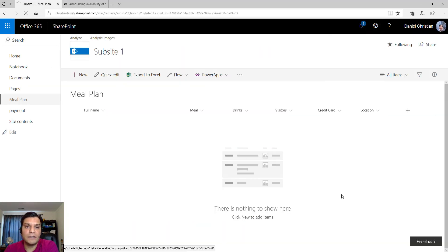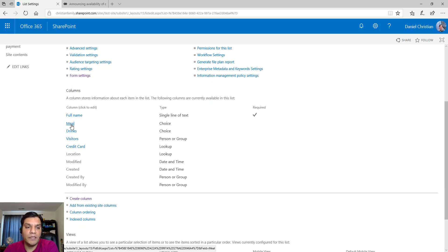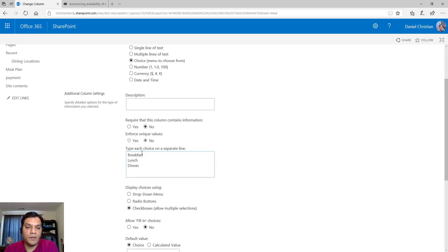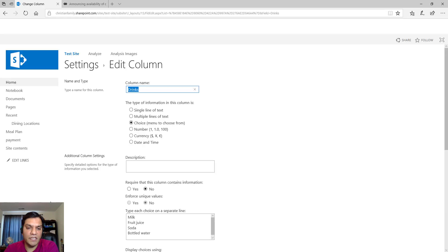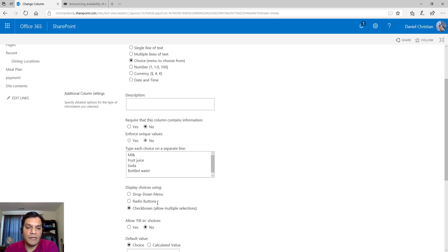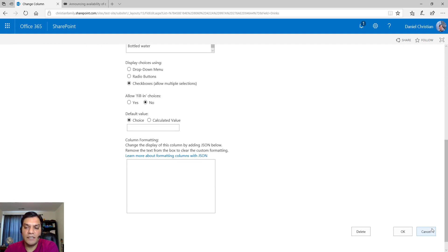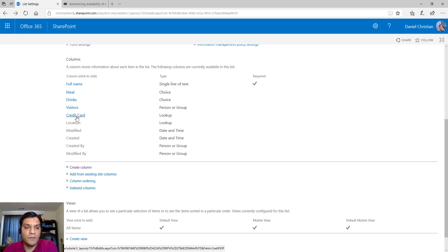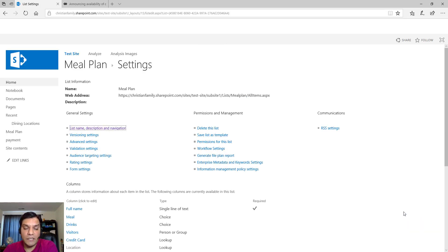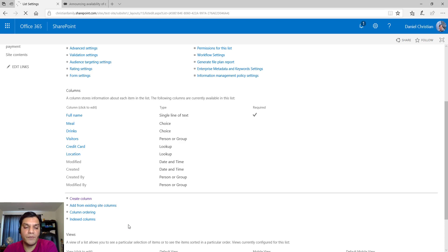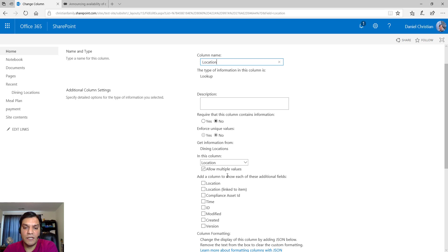I have a list built here and we can quickly take a look at the list settings. The 'Meal' column is a simple choice type column with breakfast, lunch, and dinner that allows multiple selections. 'Drinks' is also a choice type column that allows multiple selections. Then there are two lookup type columns: 'Credit Card' is a single-selection lookup from a separate list, and 'Location' is a lookup that allows multiple selections.